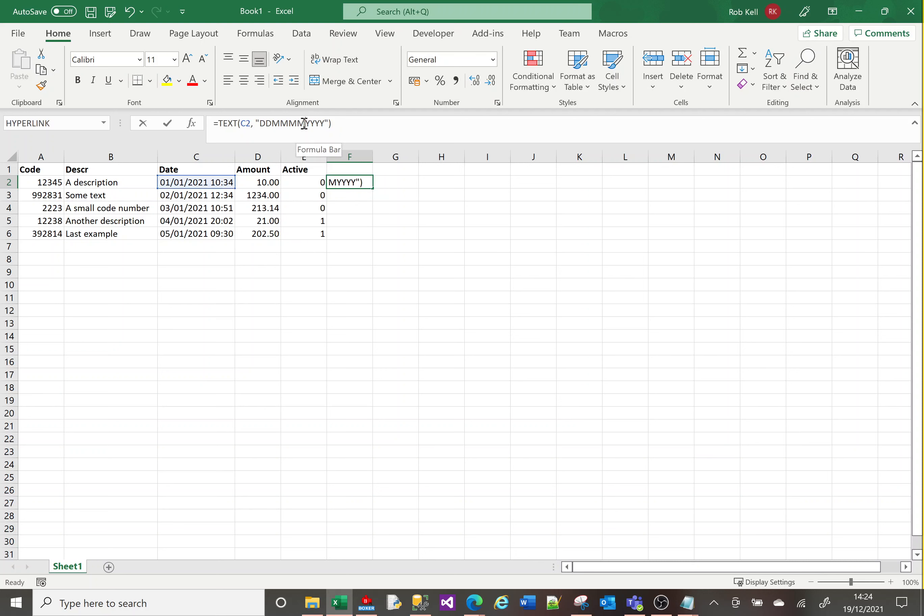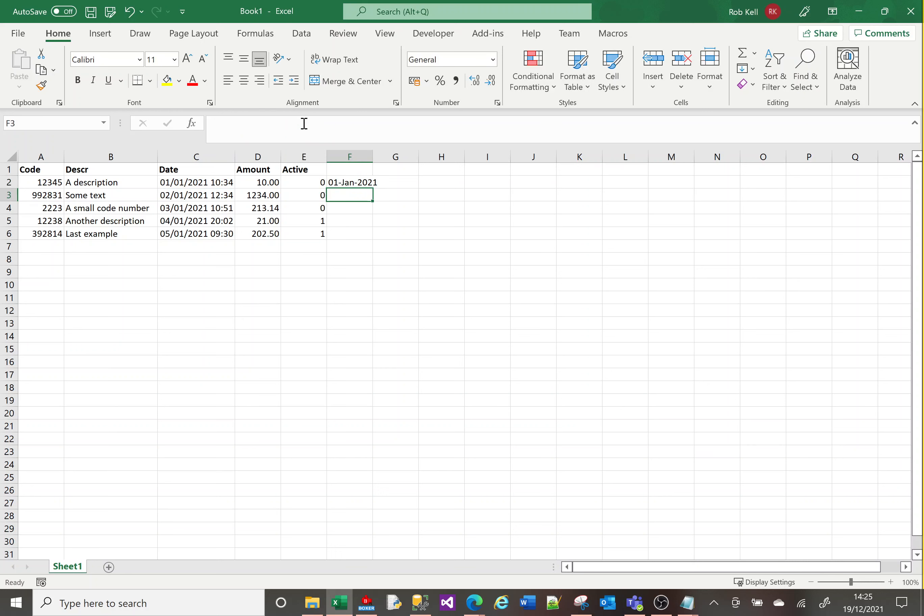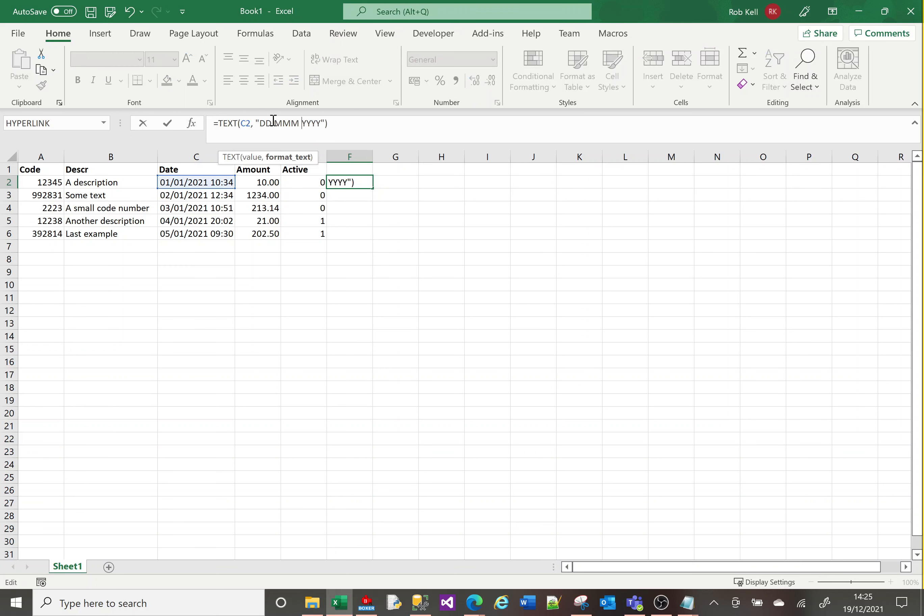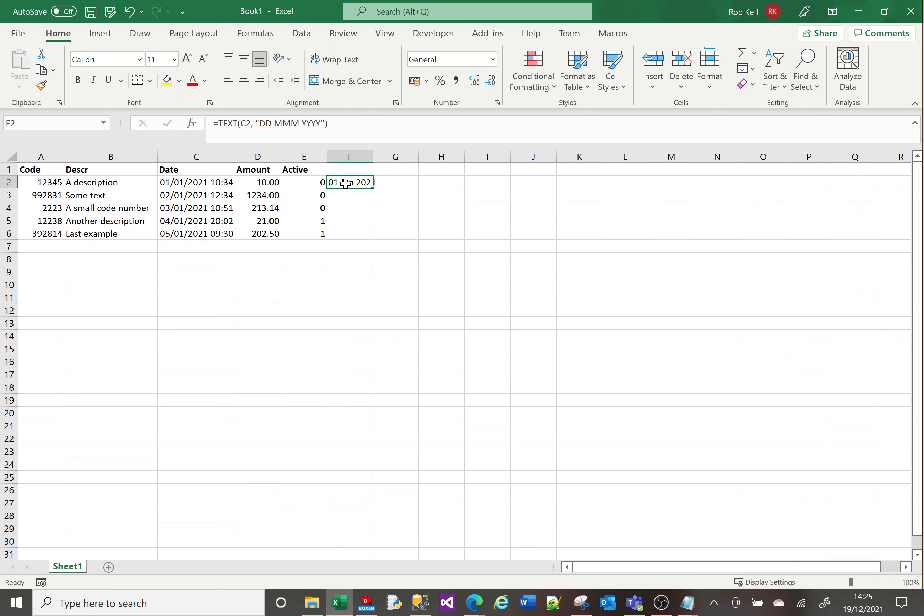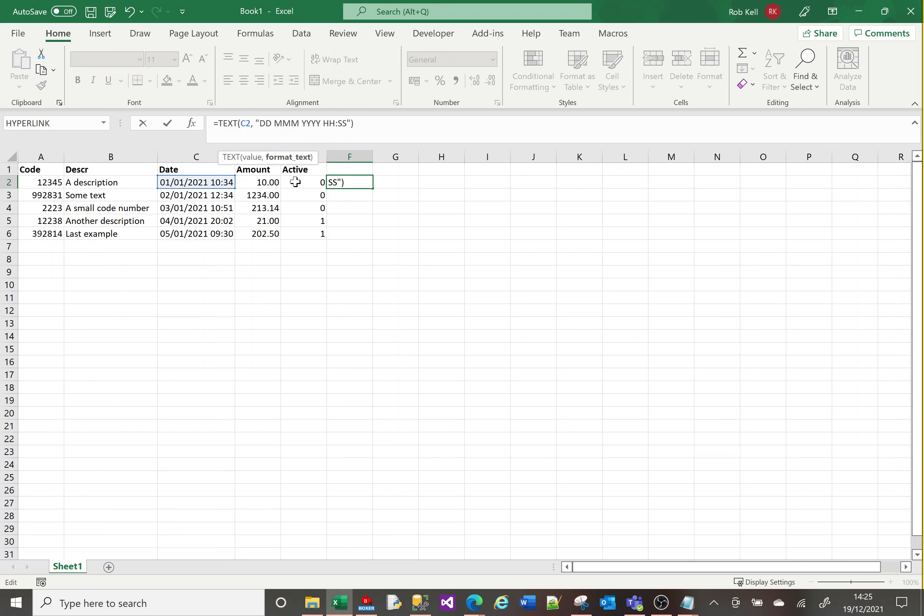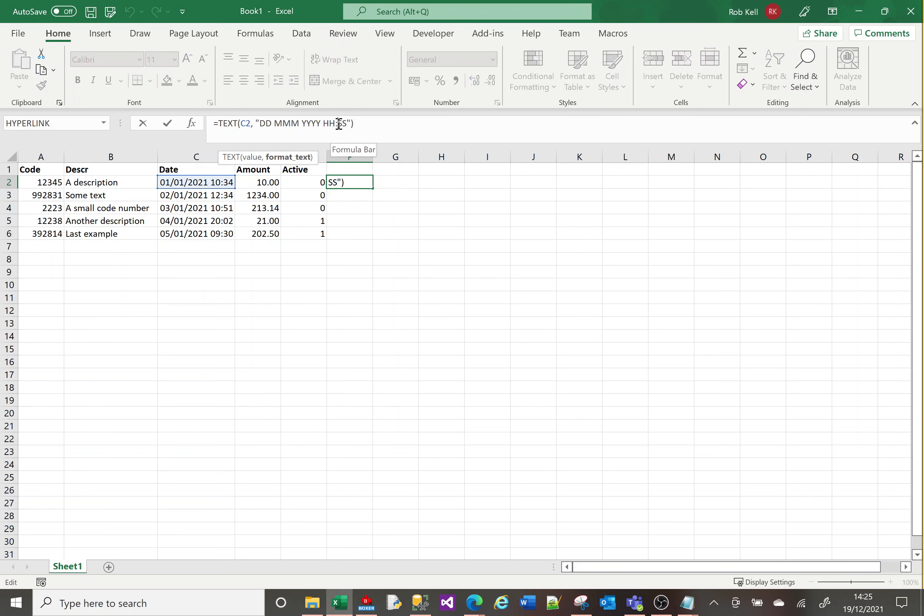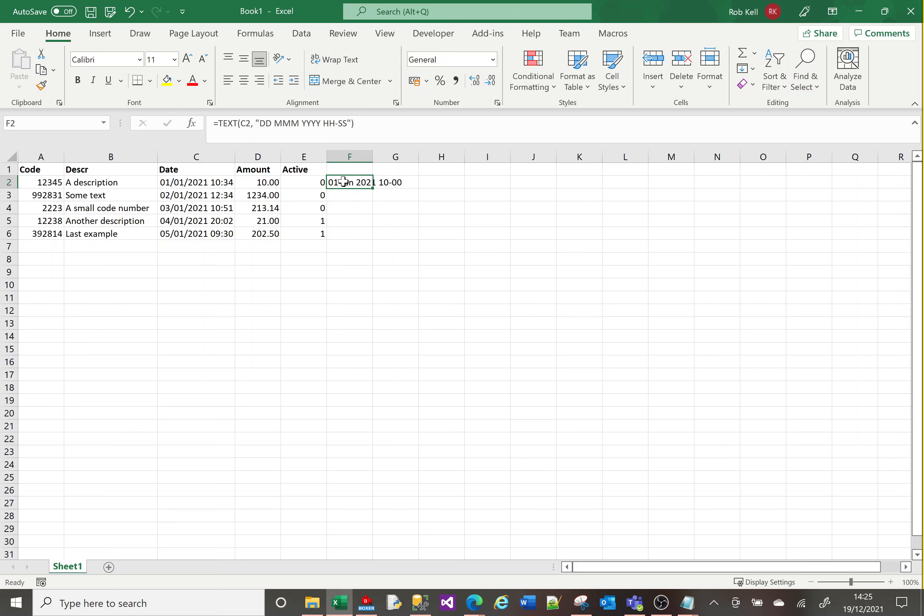I can also prefix it with a dash or space. Any format I like will be recognized because it knows this is a date-time field. It will recognize D's, M's, and Y's. It will also recognize H's for hours and S's for seconds. I can put dashes between them to format the date however I like.